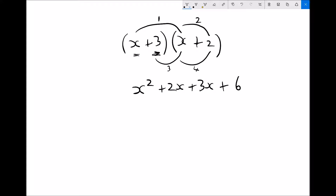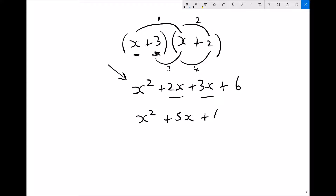In the previous video we looked at how to collect like terms. We've got two terms with x included, so we're going to combine them to simplify as far as possible. We'll have x squared, and plus 2x plus 3x — well, 2 plus 3 is 5 — so we get plus 5x, and not to forget the plus 6 on the end.